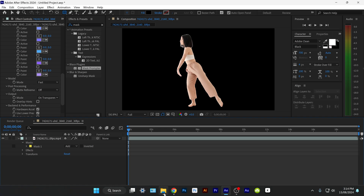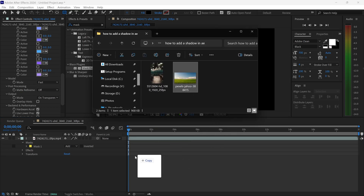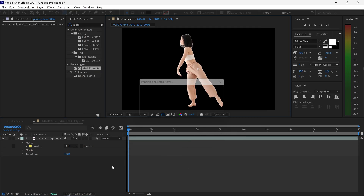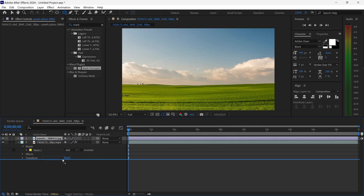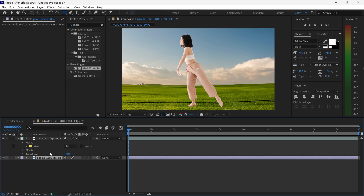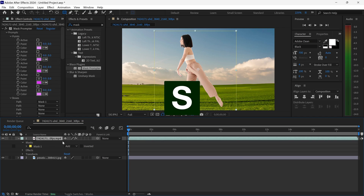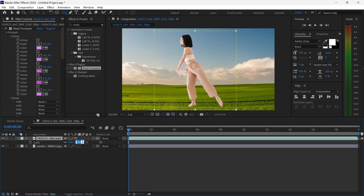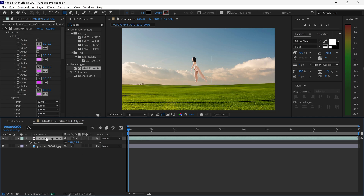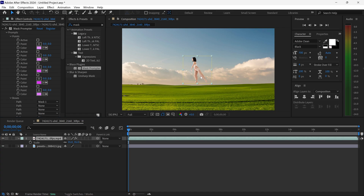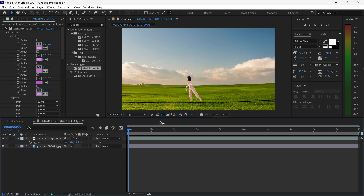From here you also want to drag and drop your new background. Make sure it's underneath your person. We're going to scale the person down to around 35% so they match the actual background, and then reposition the person onto the scene.